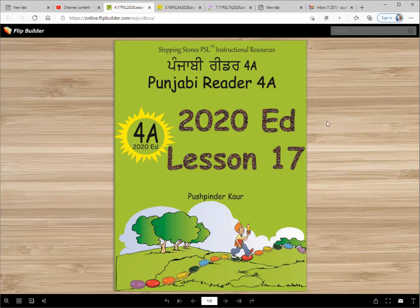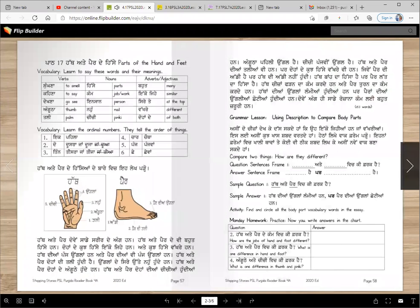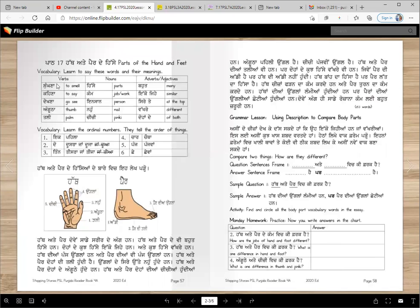This is the story of the Punjabi Reader 4A, 2020 edition of Tannu Ji. In the last part, we studied parts of the chapter. Today we have studied the parts of the book so that as you read the lesson, you might have a problem with a complaint.